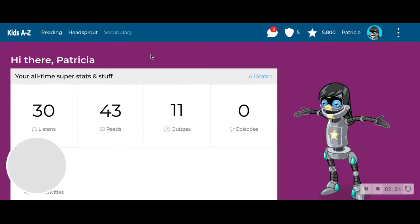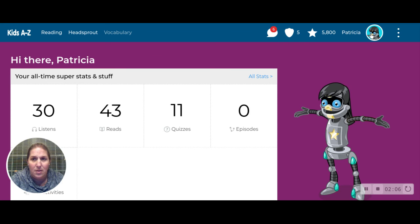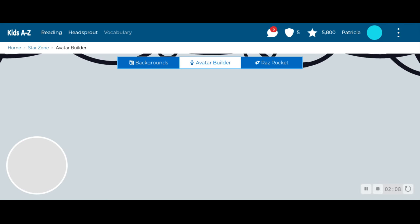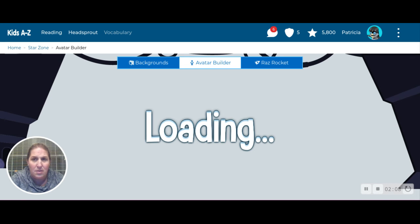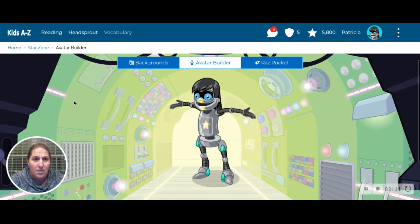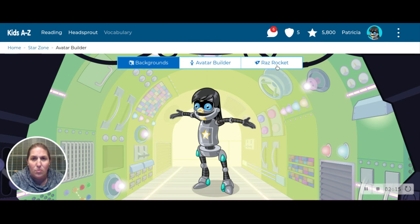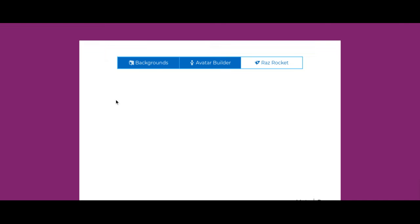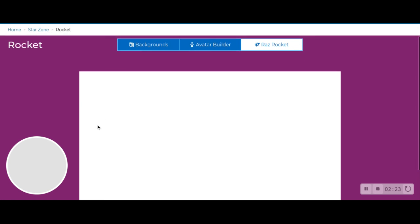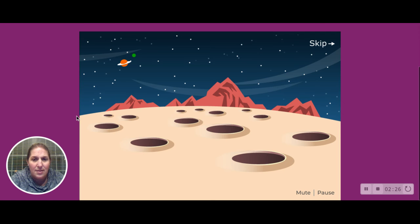Now I was thinking about that reading room — let's see what we can find. This is your avatar builder — Raz Rocket, I believe — it's like a little game you can play.